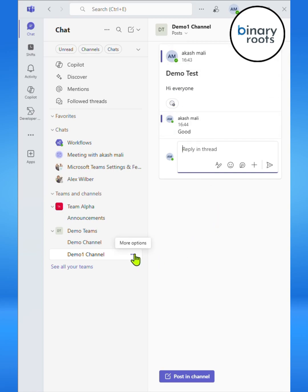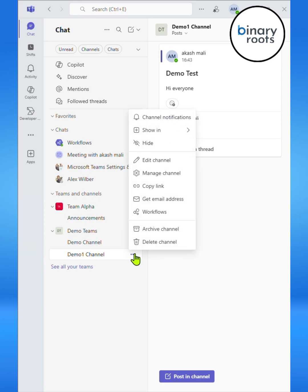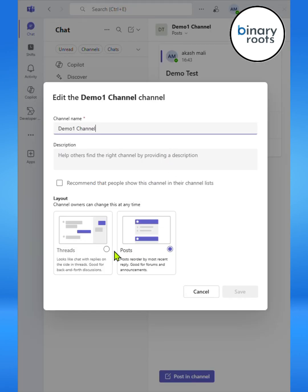Now let's switch the channel to the thread layout. Click on three dots and select Edit Channel option and Threads layout.